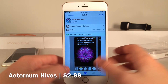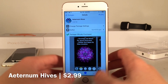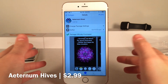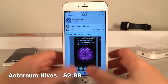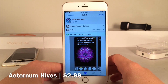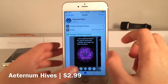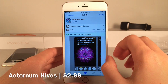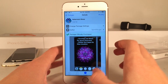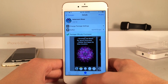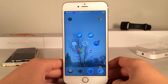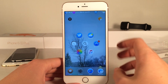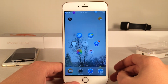Originally, Eternum allows you to install an Apple Watch-like user interface on your iPhone, iPad, or iPod Touch. Eternum Hives builds off of that concept and creates an entirely new interface using that same Apple Watch-like look, introducing Hives.